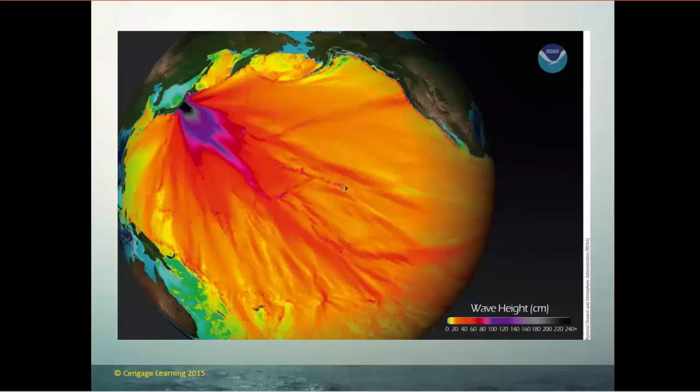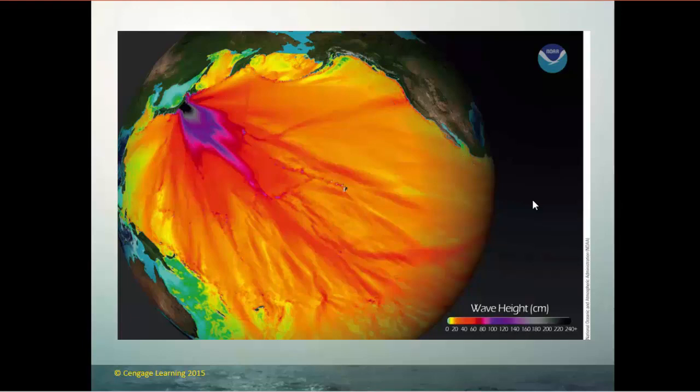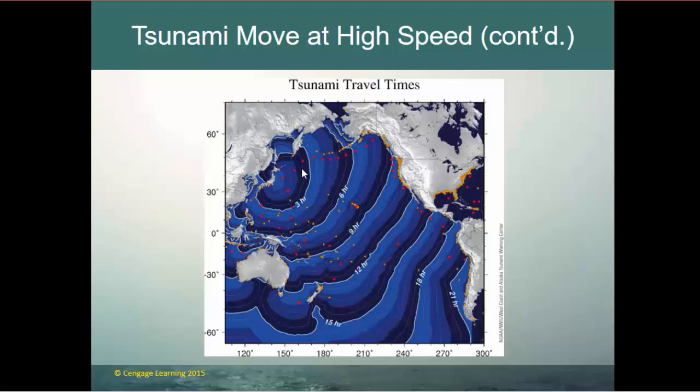The wave height map from the Japan tsunami — triggered by the earthquake associated with the Fukushima nuclear disaster — showed how the wave radiated away from Japan toward the Aleutian Islands and the west coast of the United States, reaching as far as the south coast of South America in just under a day.